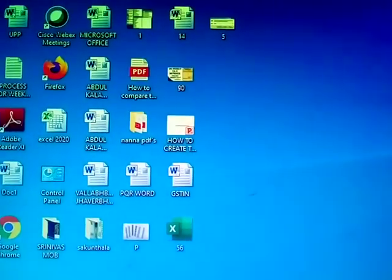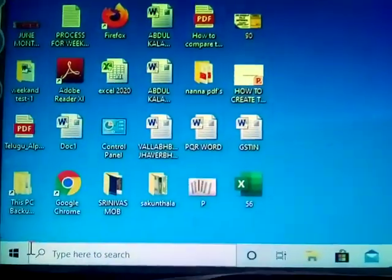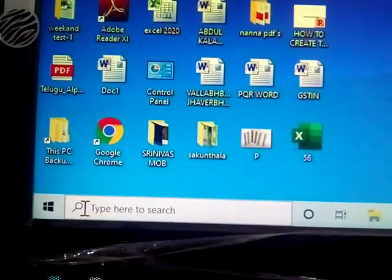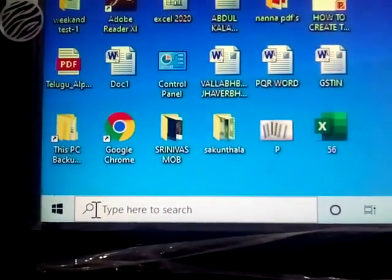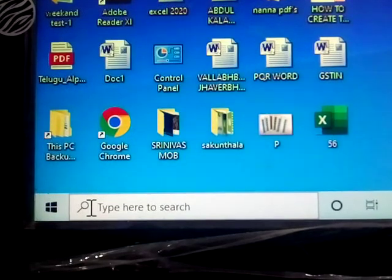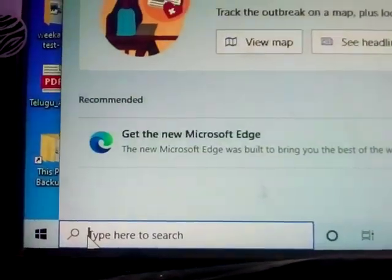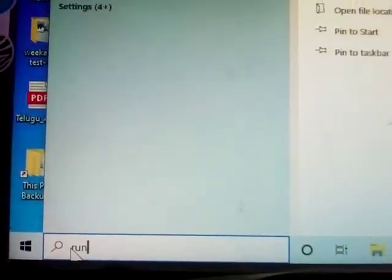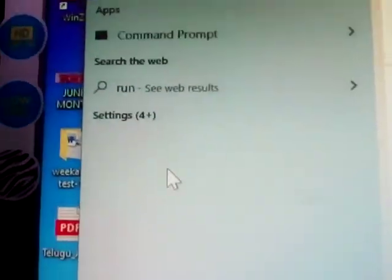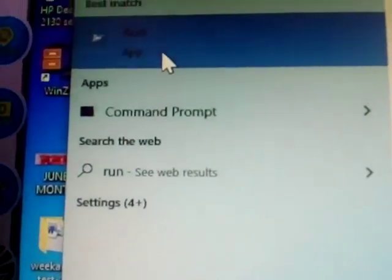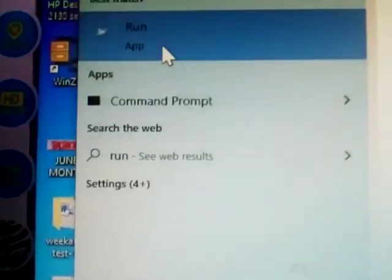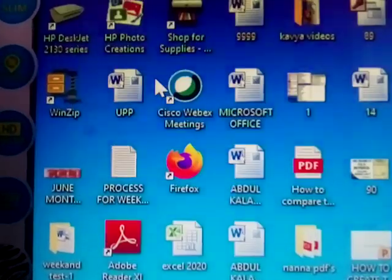Next one: in the search tab, type RUN. The run app is open.